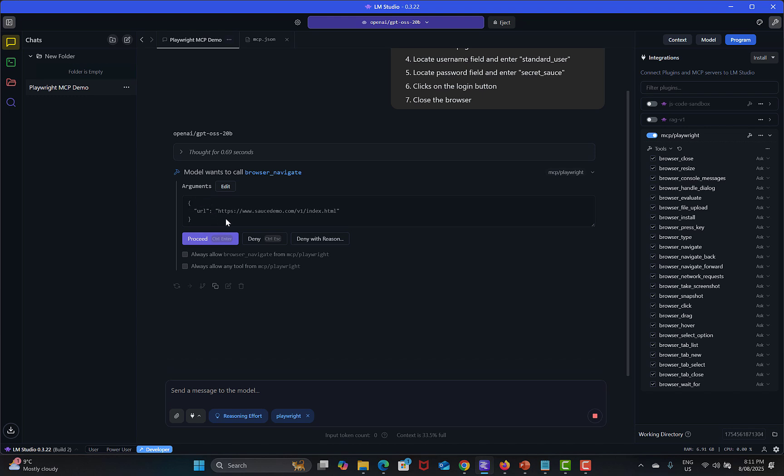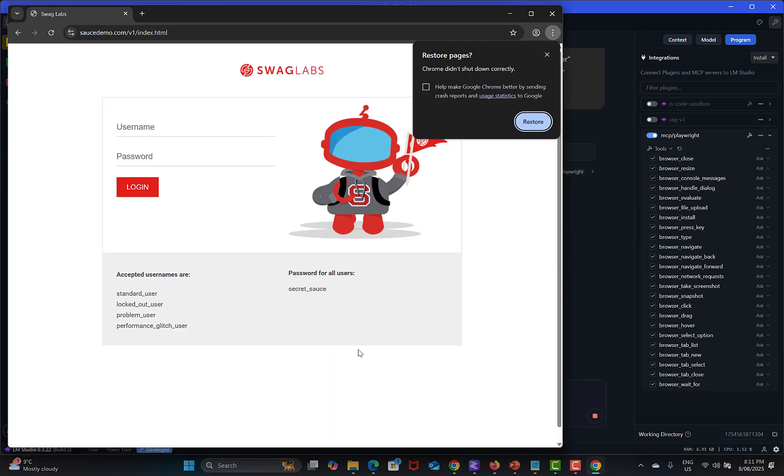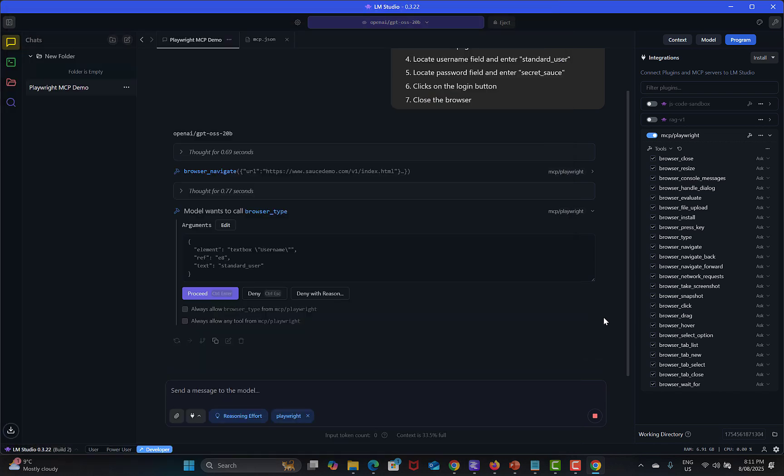You see that it's actually calling the browser and this can navigate, this is browser_navigate. This is the argument we're providing, the URL. It's asking to proceed, just click on proceed.